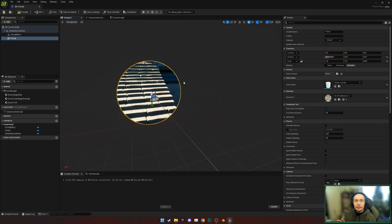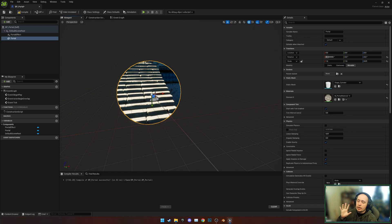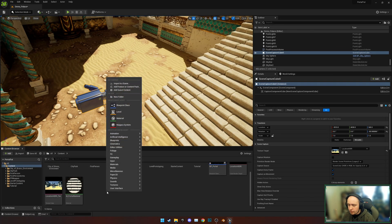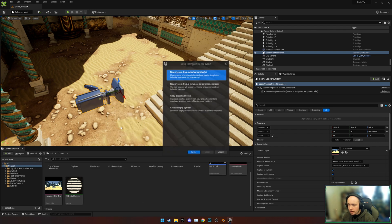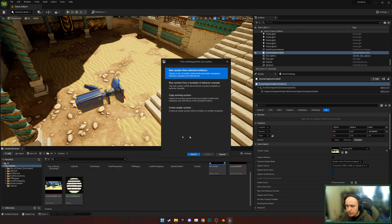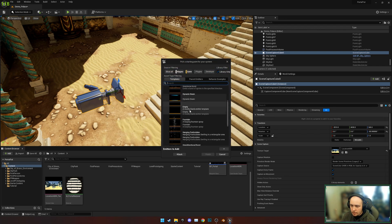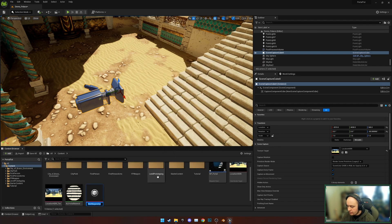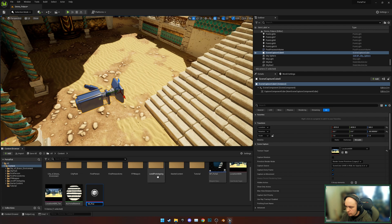With that done, it's now time to move on and do the actual effect. To do that, we're going to create a Niagara system. We're going to do Selected Emitters and choose Empty. Finish, and we'll call this NS Portal Sparks.